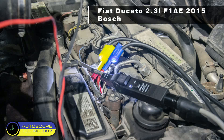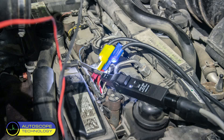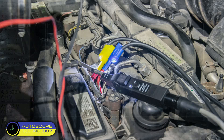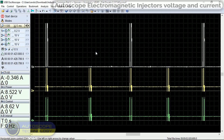First car is Fiat Ducato 2.3 LF1AE 2015 Bosch. Let's consider in detail the control signals and current of the electromagnetic injector of the Bosch system. Channel 1: current signal received using the CTI-50 current clamp. Channel 3: voltage at the first terminal of the injector. Channel 4: voltage at the second terminal of the injector.